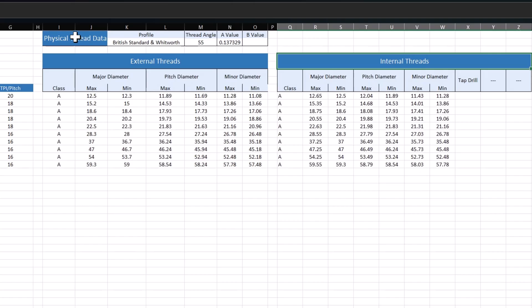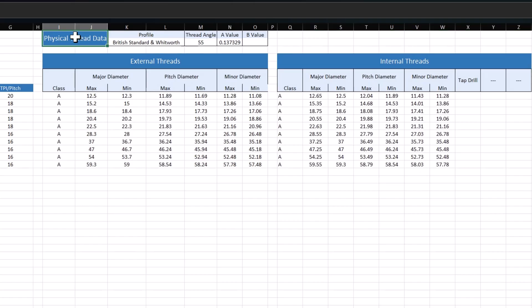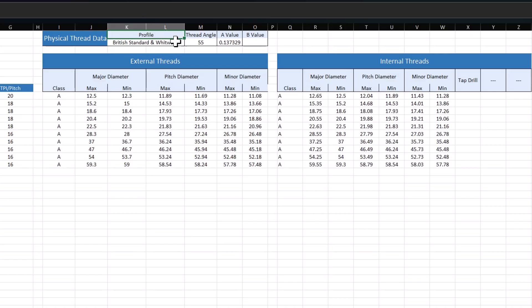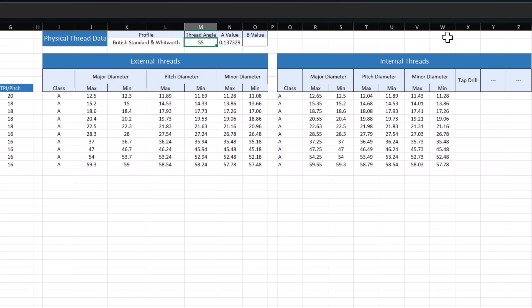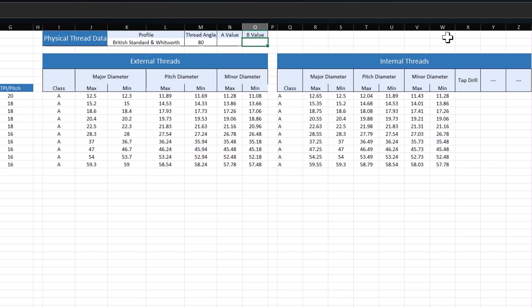Once you have data that you feel good about, let's talk about this physical thread data. I want to make sure that we're on the right profile, which in my case is British Standard Whitworth. I want to make sure that my flank or thread angle is right, so I'm going to say 80 degrees, which is right for the conduit threads. My A value and B values are a little bit different. For British Standard and Whitworth, leave the B value blank. It only applies to A value. All we have to worry about is our A value.